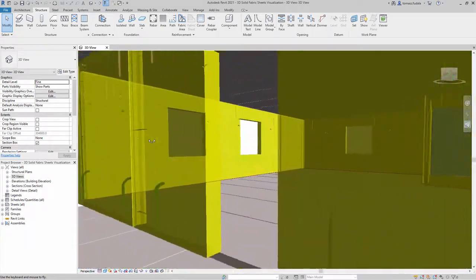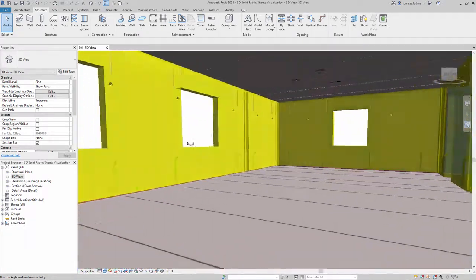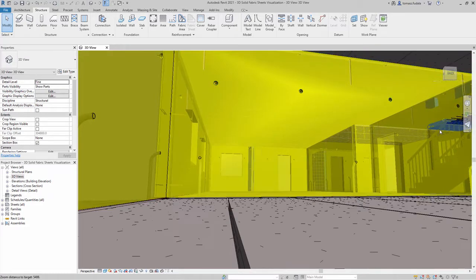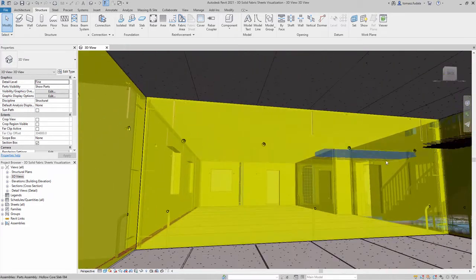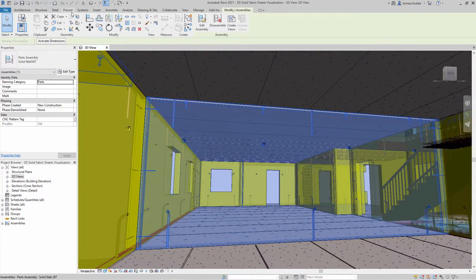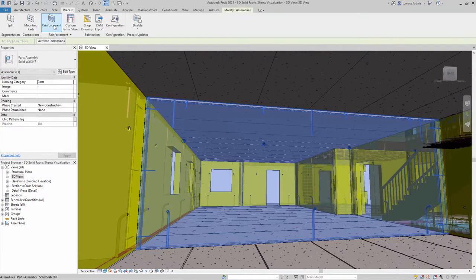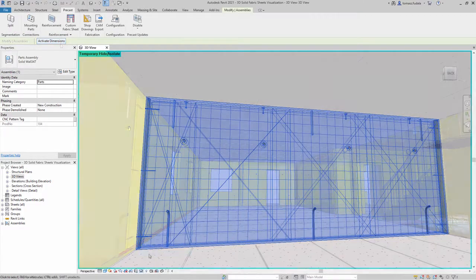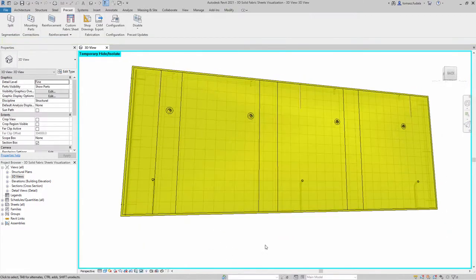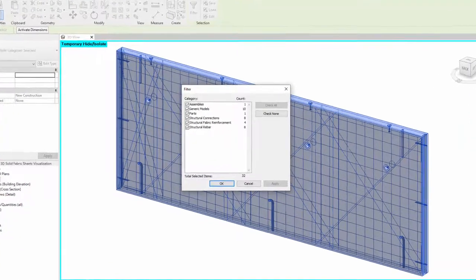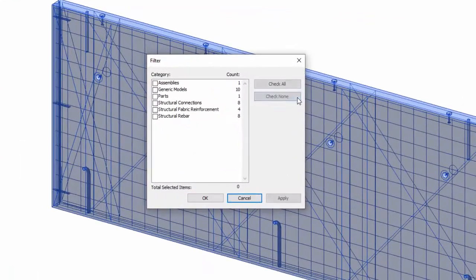In Revit 2021, you can view fabric sheets and custom fabric sheets in 3D views as solid or unobscured. This feature can be enabled in the same way as for other types of reinforcement, for example by changing the visibility status, which is available in the Properties palette when a fabric sheet is selected.